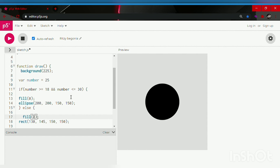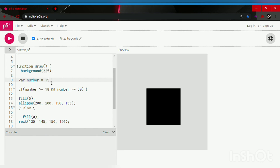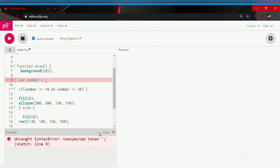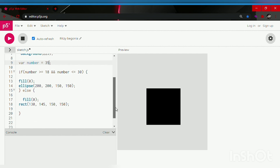Since this if statement has been true, the circle has not disappeared because the number 25 is greater than 18 and less than 30. Now if we decrease the number and make it less than 18, the rectangle is going to appear because that's going to be a false statement. So let's make it 15 — the rectangle appears. And if you're wondering about 30: if we make the number greater than 30, it's still going to be the rectangle. So let's make it 35 — it's still the rectangle because we are not following the rules of the if statement.